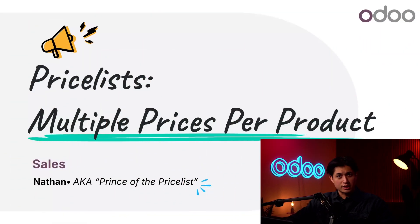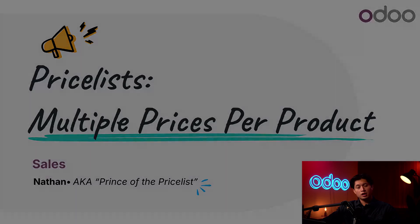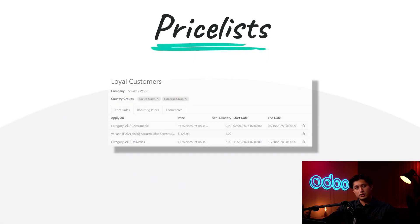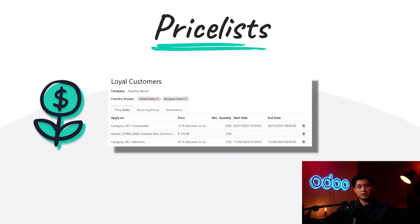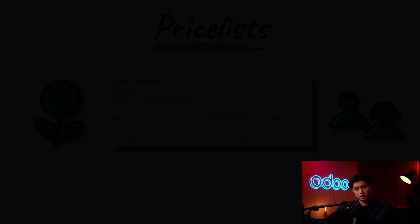What's up Odooers and welcome back. Today we're going to discuss how to configure Pricelists for customers and products using the Odoo sales app.